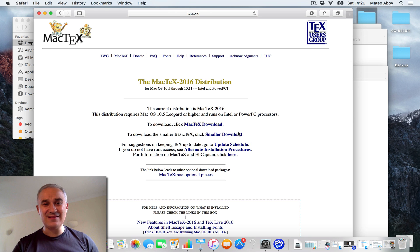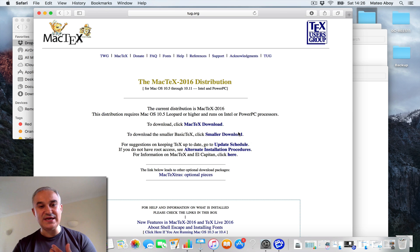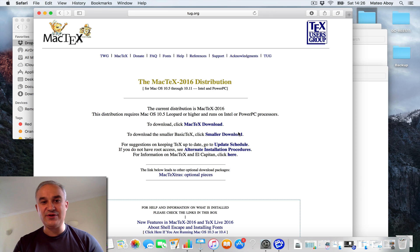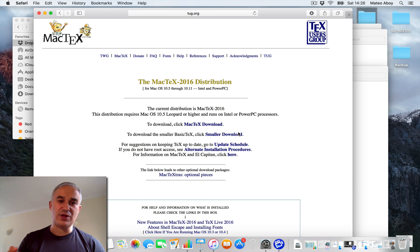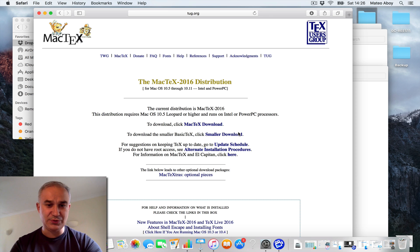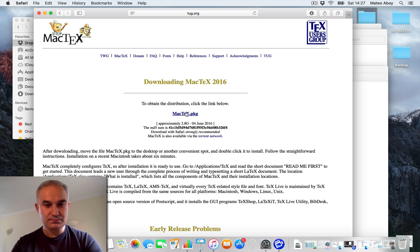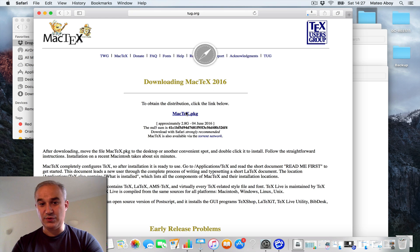That takes you to the MacTeX website and you have here the MacTeX 2016 distribution. You can just click on download. I'll do that right now.